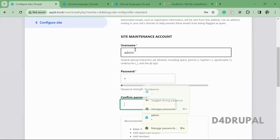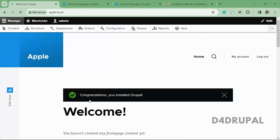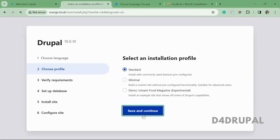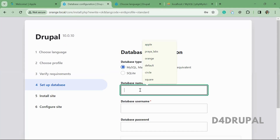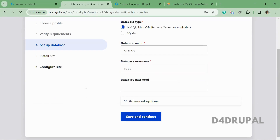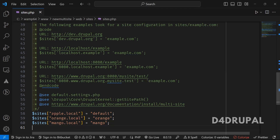The apple site is installed. I'm giving the site name as 'apple'. Now moving to the orange site — choosing the standard profile. Here you give the database name as 'orange' with root credentials, then save and continue.